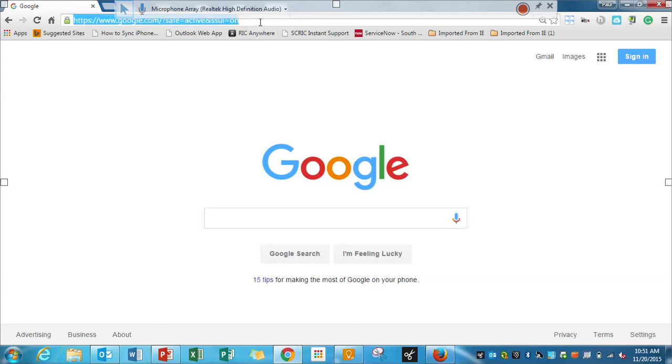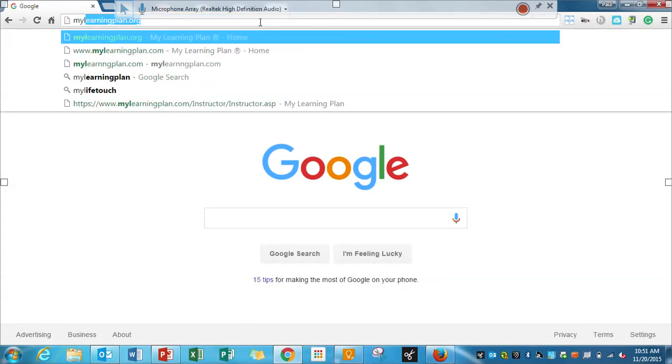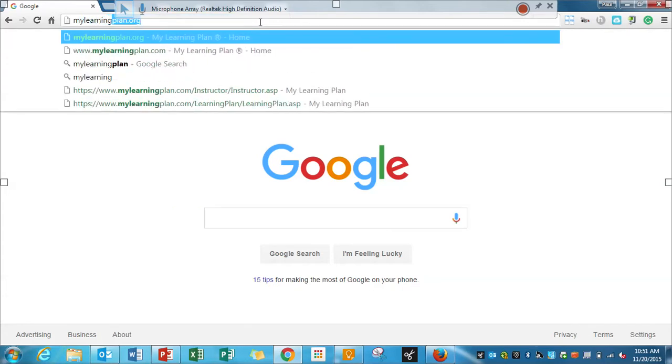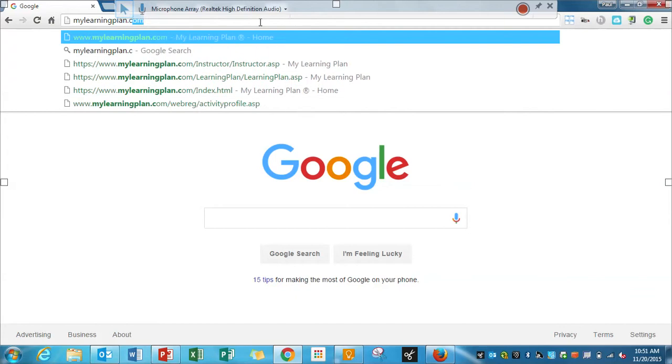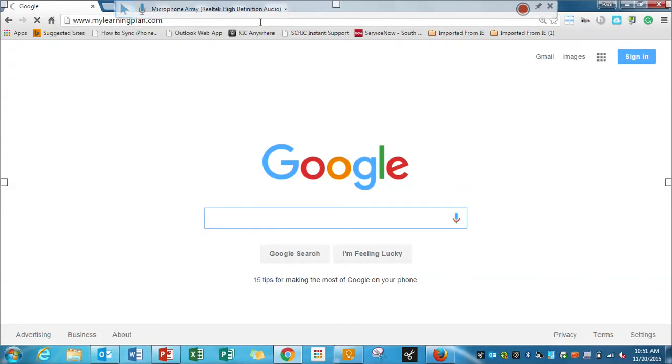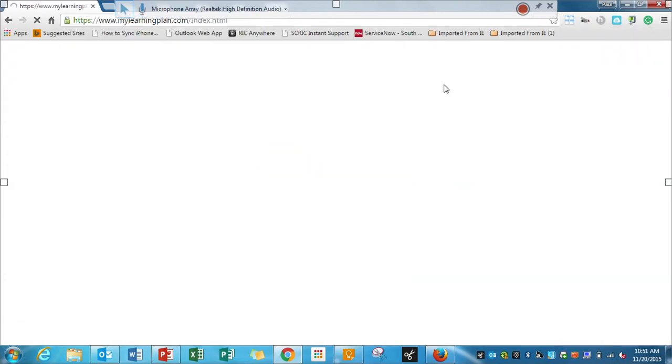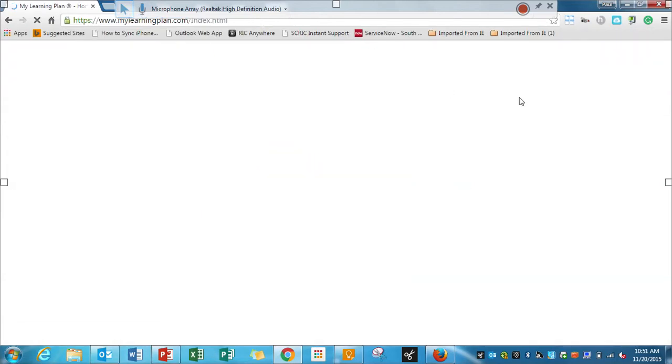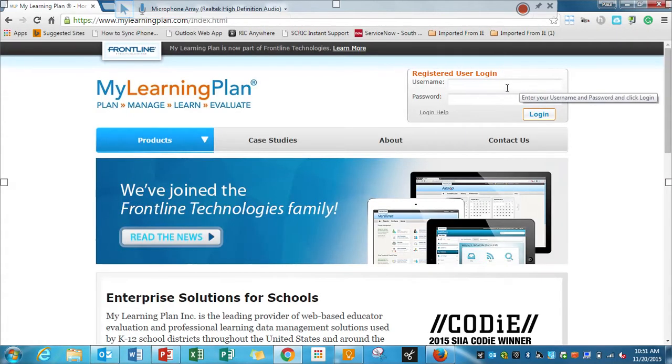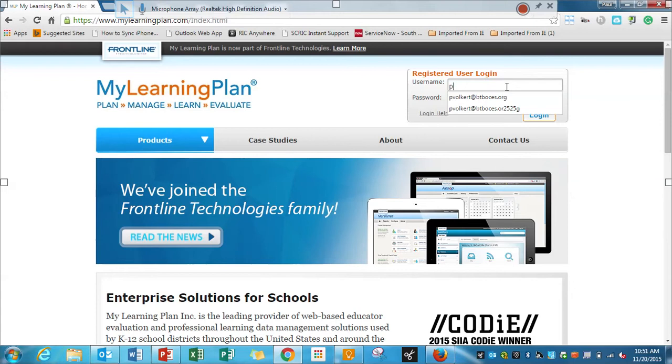So the first thing we want to do is go to MyLearningPlan.com. And over here on the side I'm going to type in my email address, followed by my password.